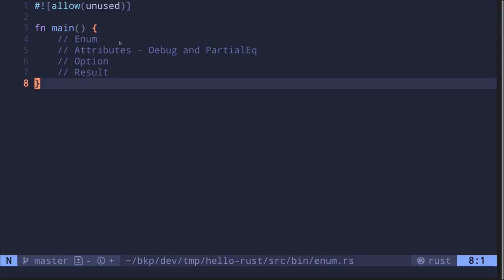Let's look at enums in Rust. In this video I'll explain how to declare and create enums, how to attach attributes — in this example I'll show you Debug and PartialEq — and we'll also take a look at the two most common enums used in Rust: Option and Result.